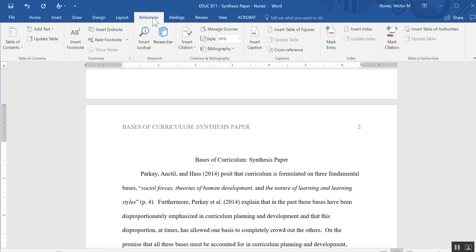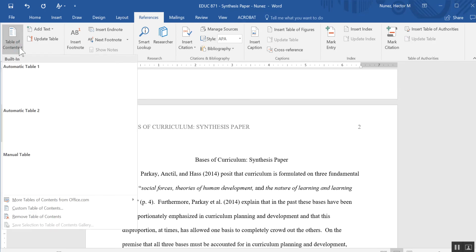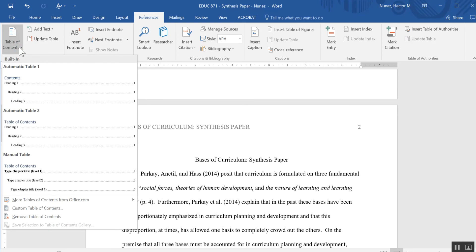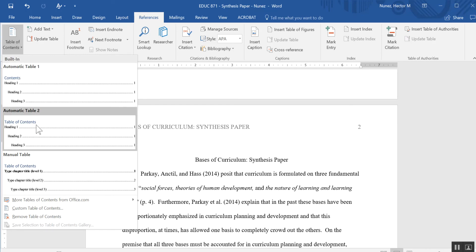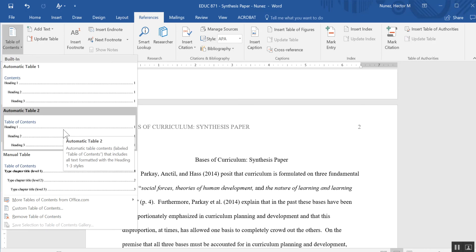Once I'm on the References tab, I'm going to go to Table of Contents. I'm going to click that, and you'll see I have a couple different options as to what kind of table of contents I want to use. I'm just going to select this one right here because it already says table of contents and it's spelled out pretty well.